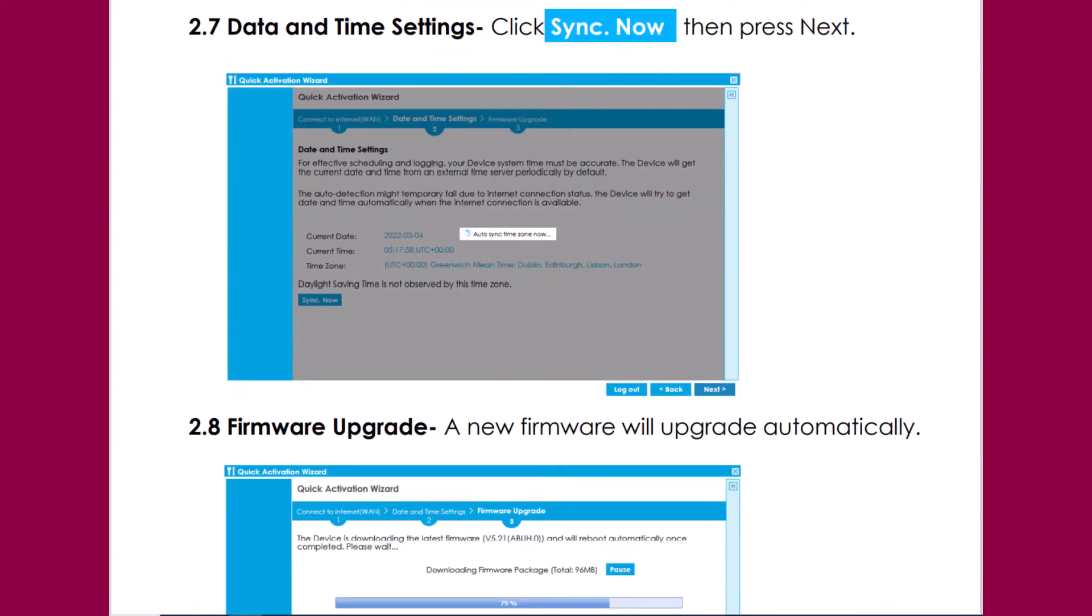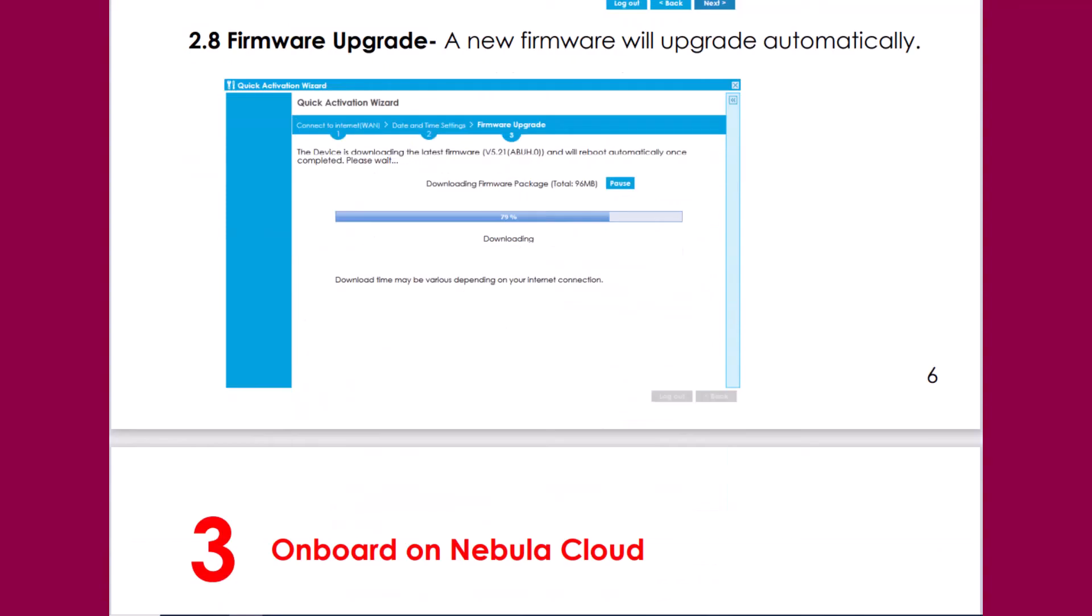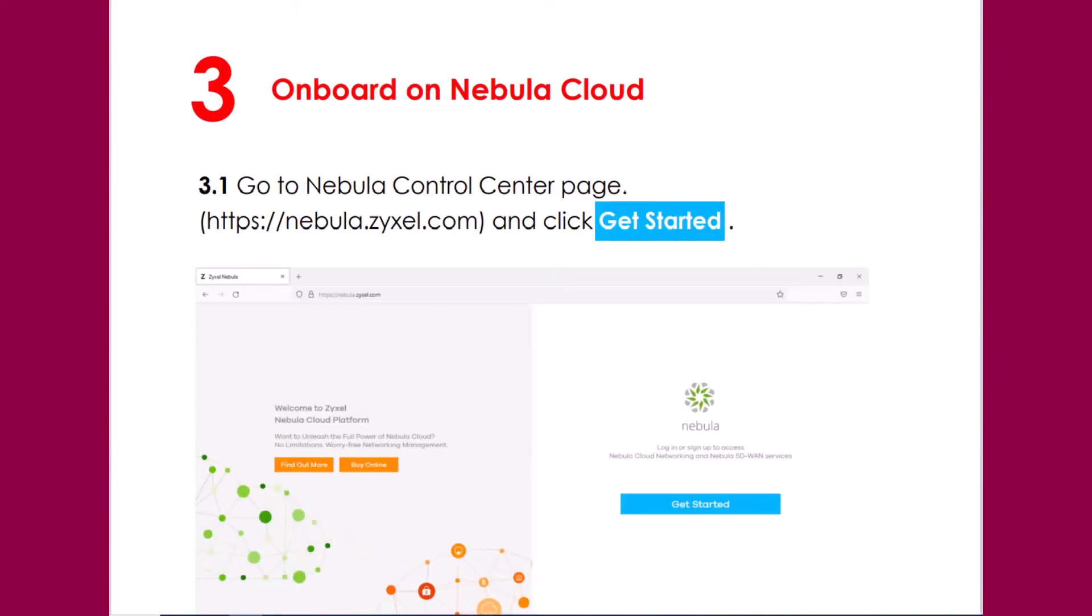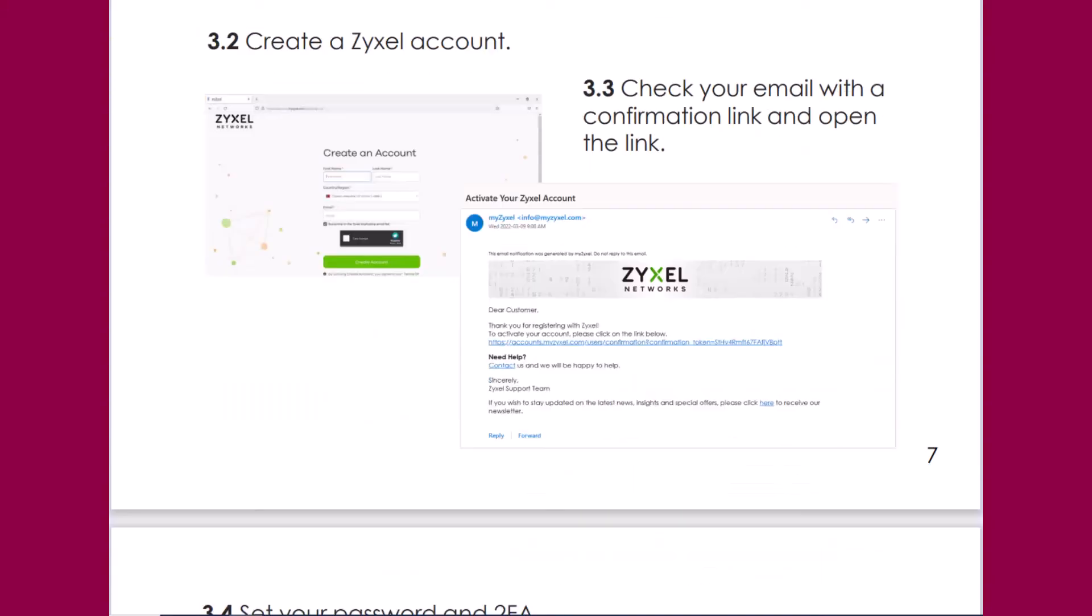It's recommended to upgrade the firmware to the latest version so everything works fine to onboard your device to the Nebula Cloud. On the Nebula Control Center you need to have an account, if not then you have to create one.